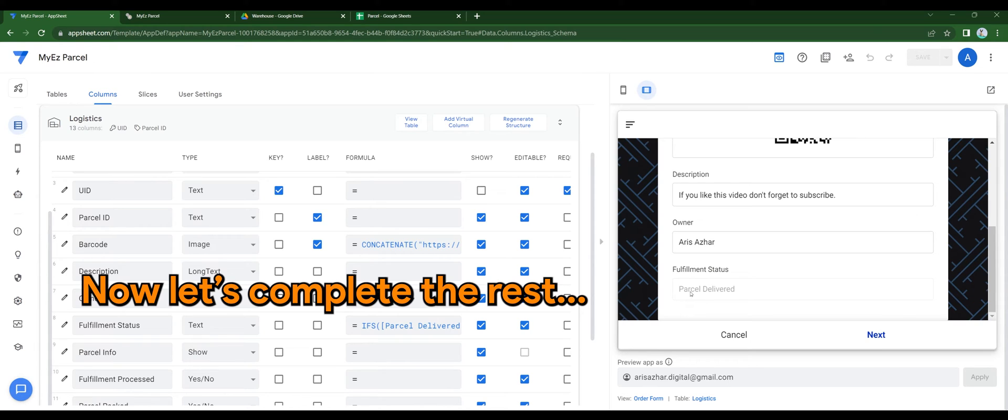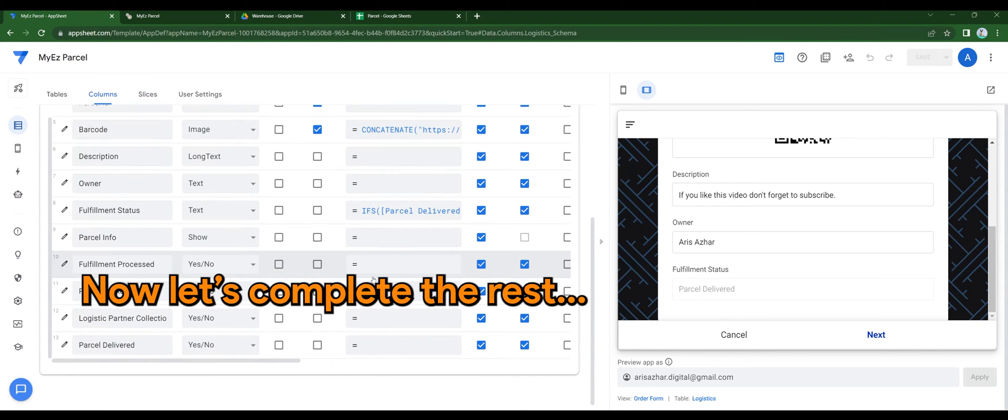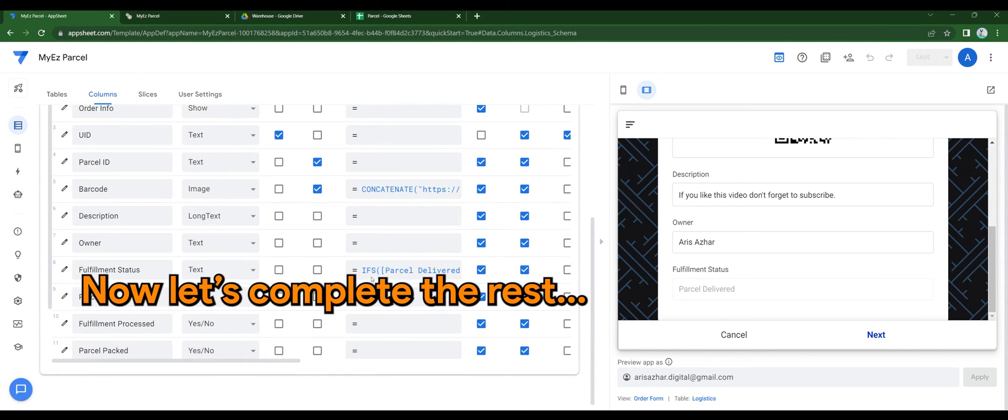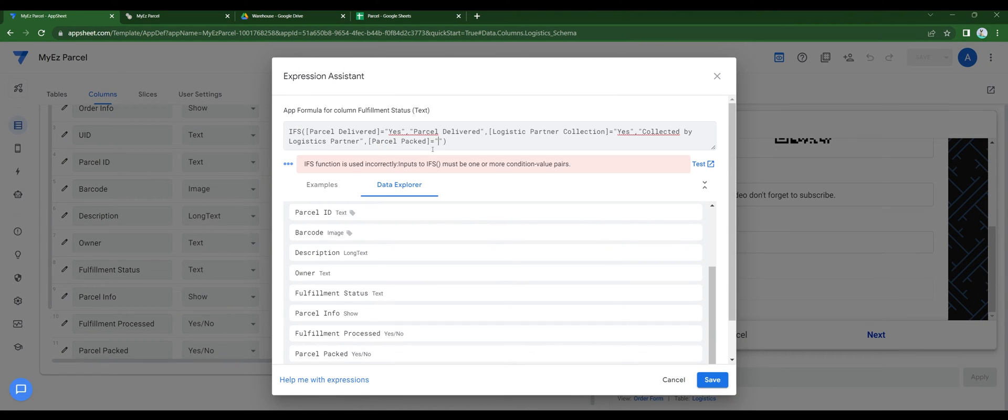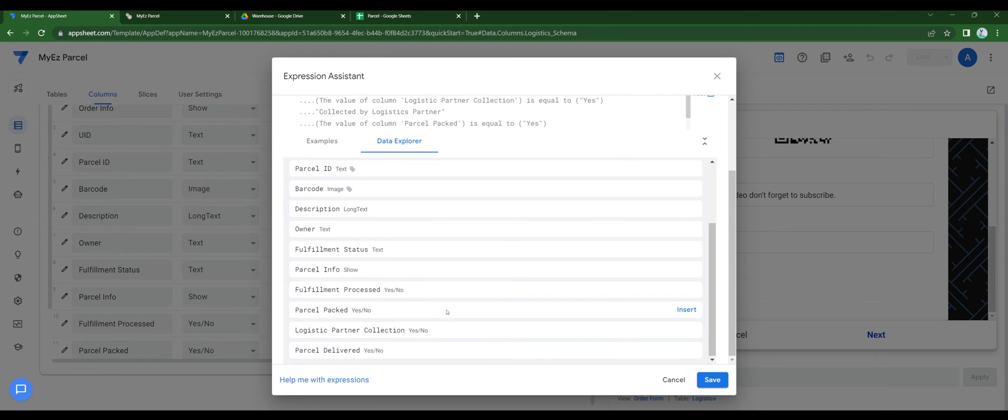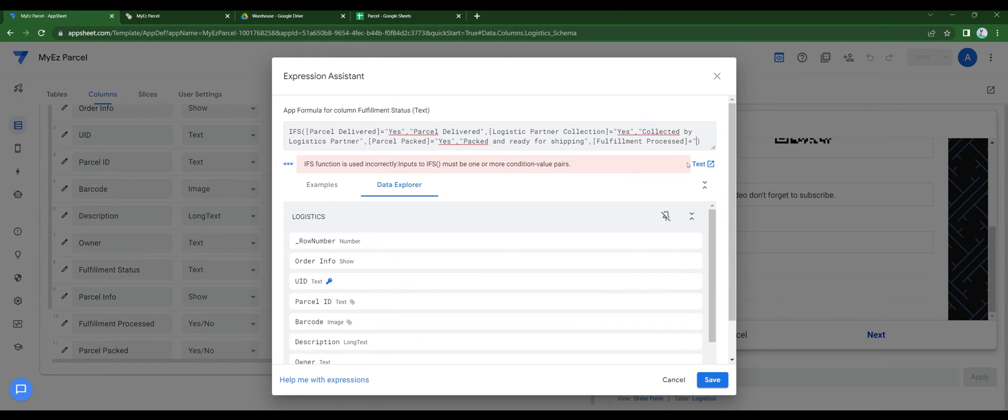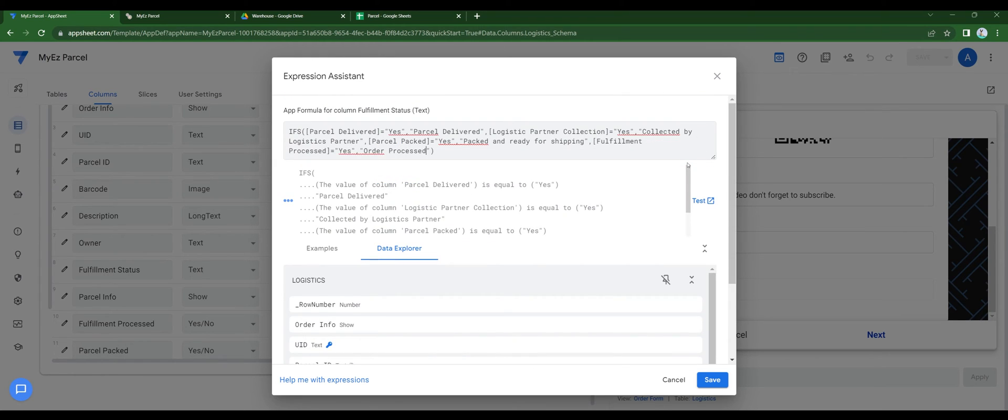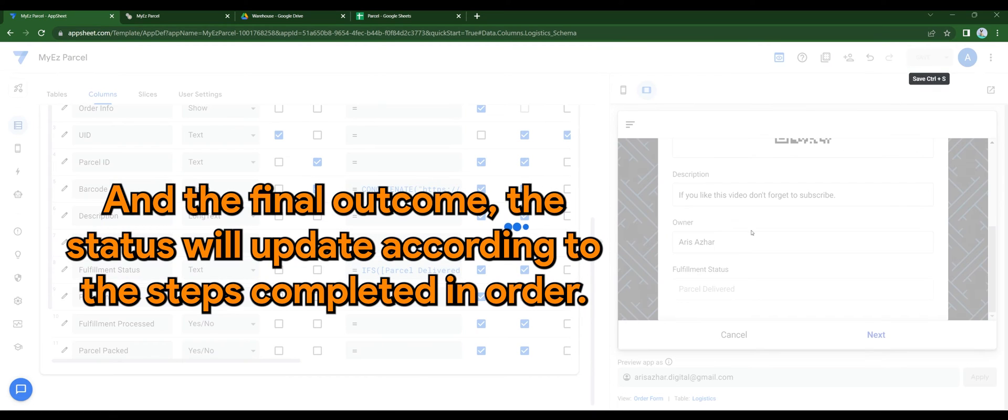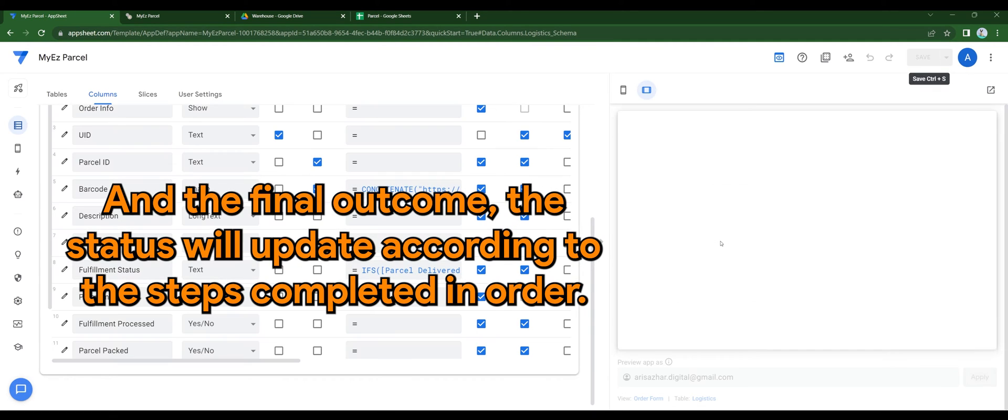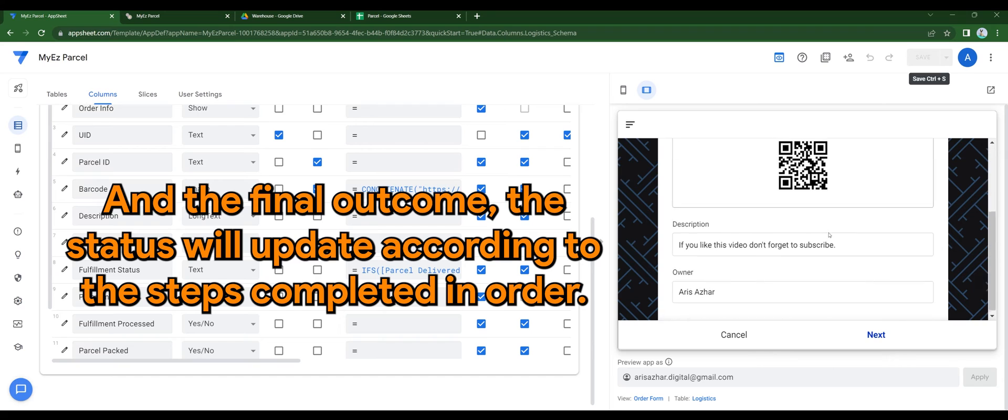Now let's complete the rest. And the final outcome, the status will update according to the steps completed in order.